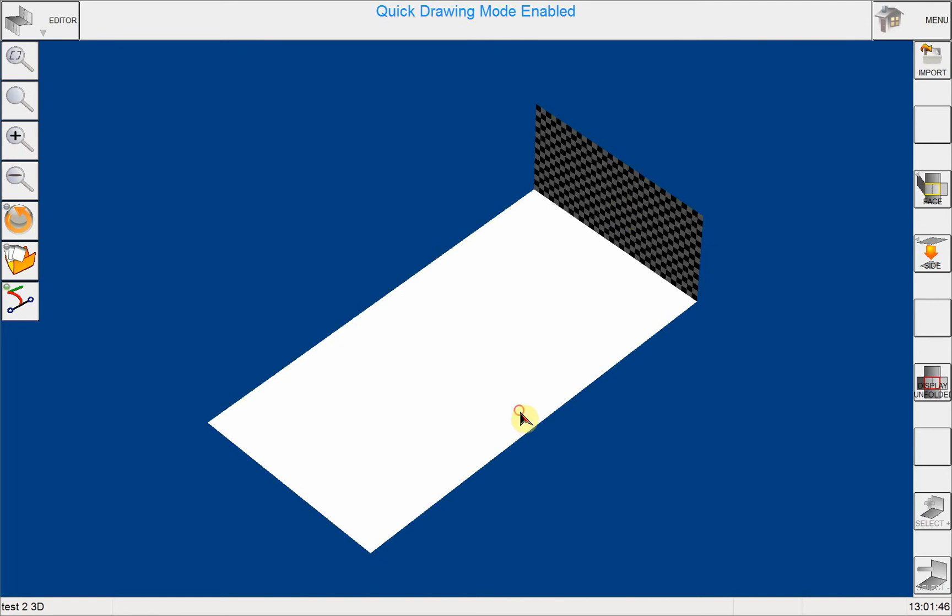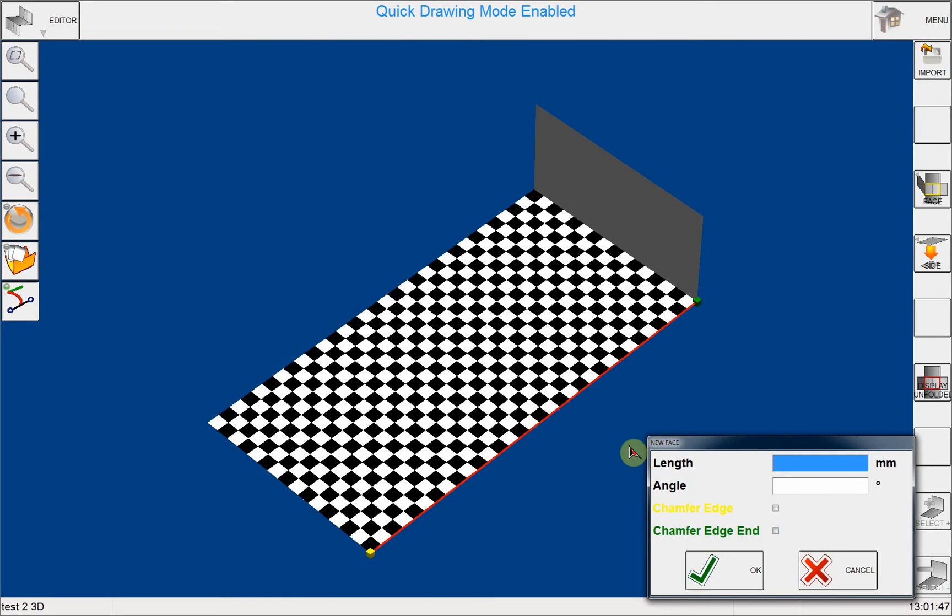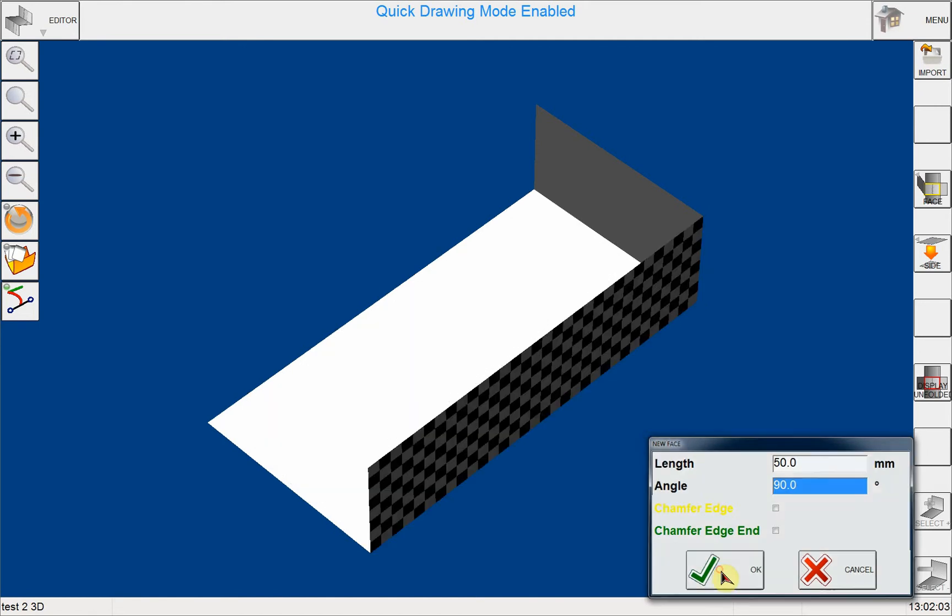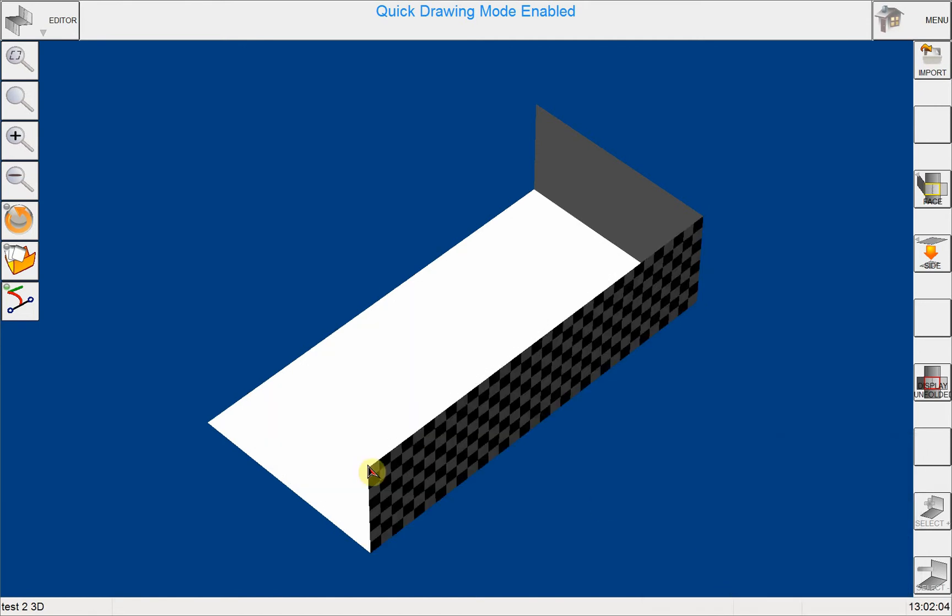And again, as soon as I tap on the screen, it immediately asks me to put the length, which is 50 millimeters, and the angle, which should be 90 degrees.